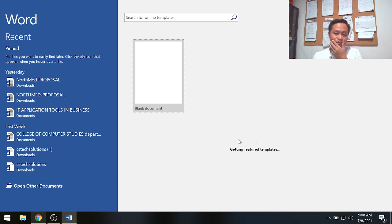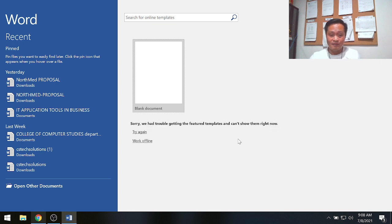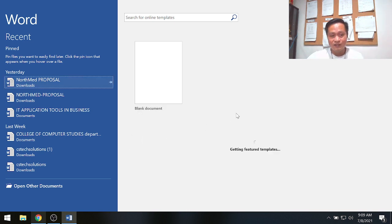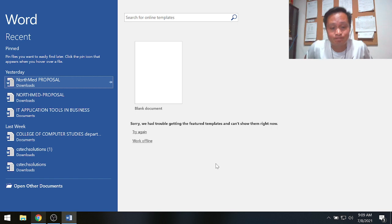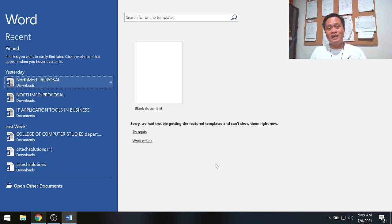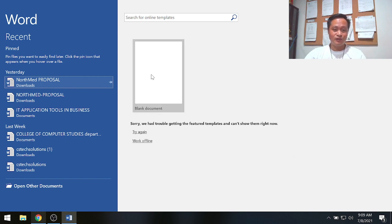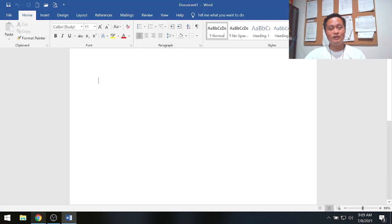When MS Word opens, it gives you some featured templates. Usually there are templates for resumes, bio-data, or memorandums that you can select. In this particular video, my internet is a bit slow so I only see the blank document option.